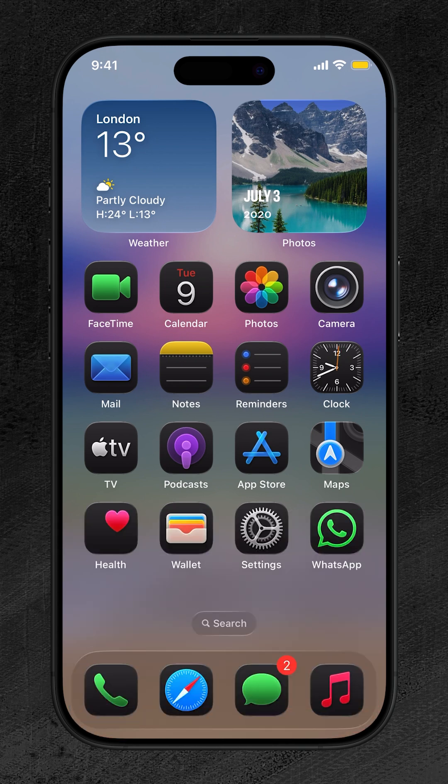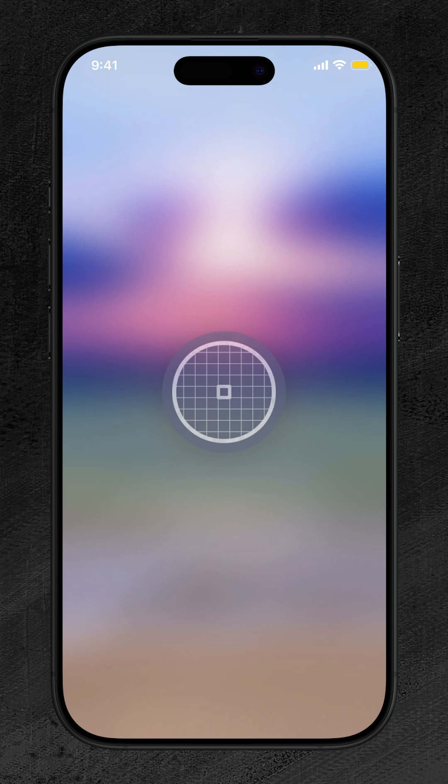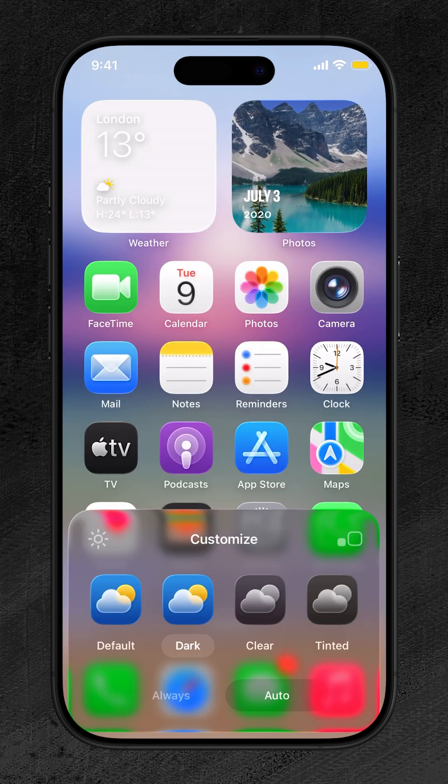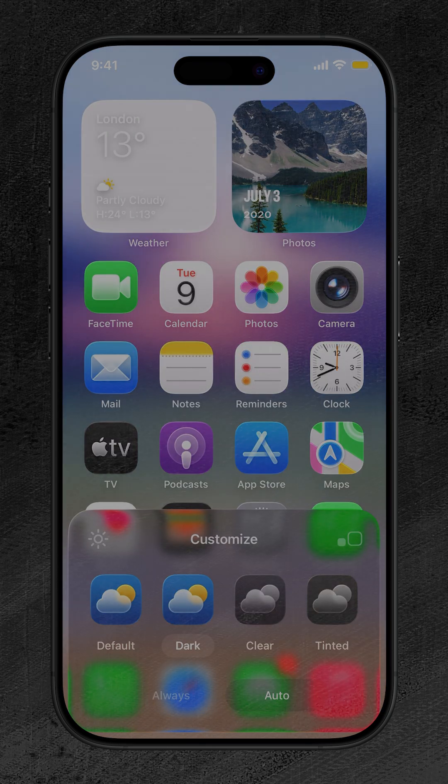With iOS 26, your iPhone isn't just smarter, it's now uniquely yours. If this video helped you unlock a new look, be sure to like and subscribe for more iOS 26 tips and general iPhone tricks.